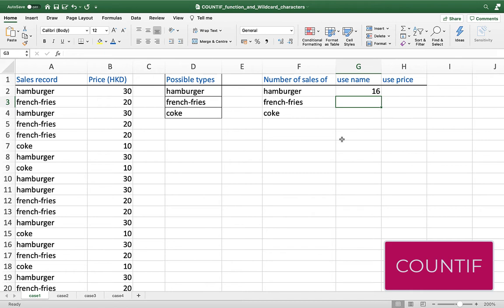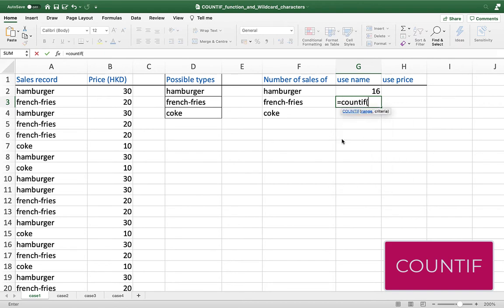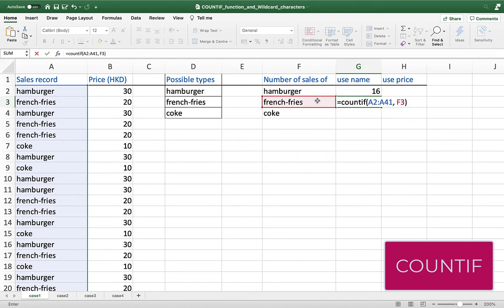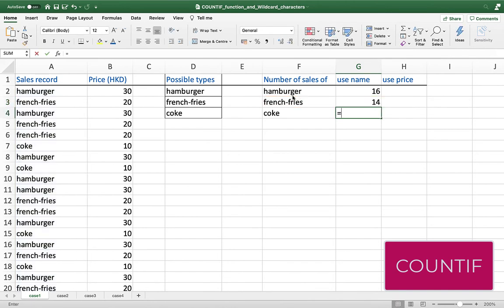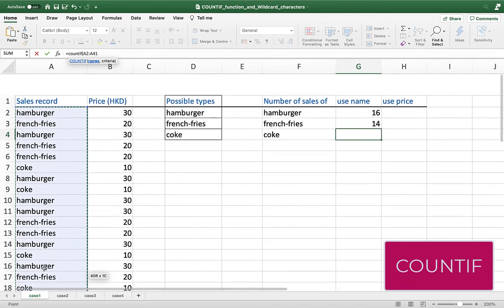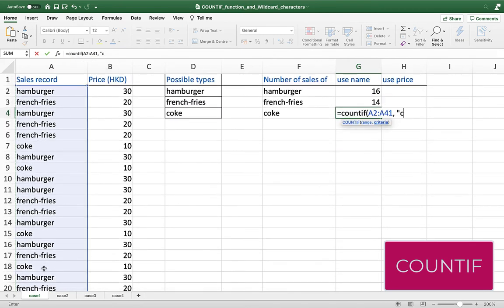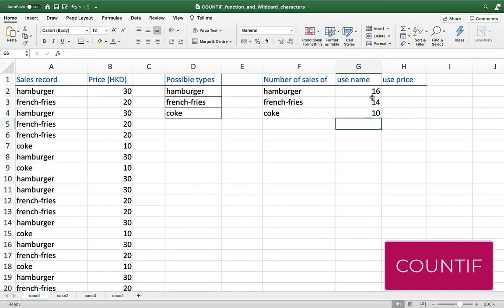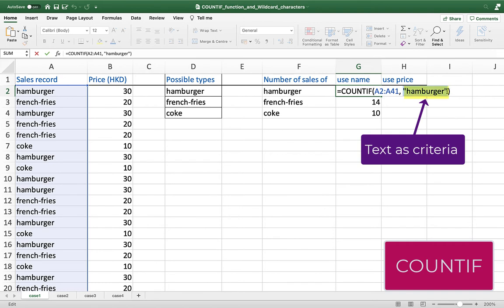You can apply the same technique to find the total number of french fries sold today: =COUNTIF, open parenthesis, range A2 to A41, and the criteria is french fries. Rather than typing it out, you can select the cell containing "french fries" and close parenthesis. Excel will find the total number of cells in A2 to A41 with the same content as that cell. Press Enter and you get the answer. You can use the same idea for Coke.